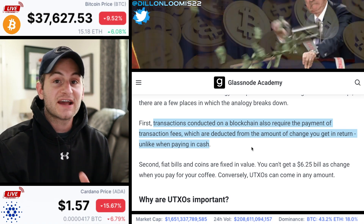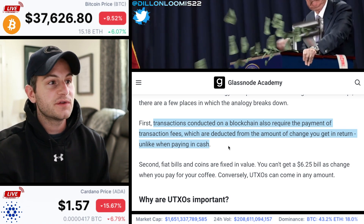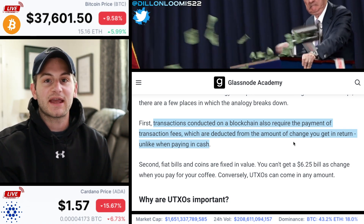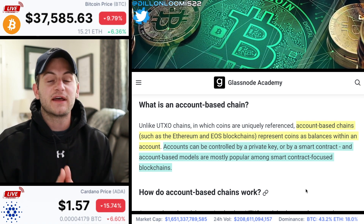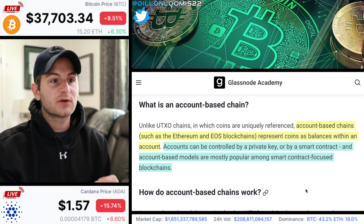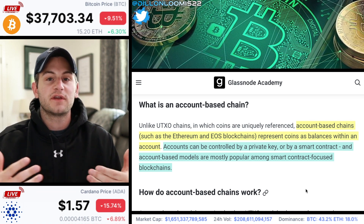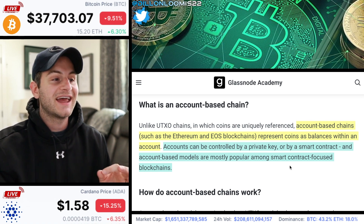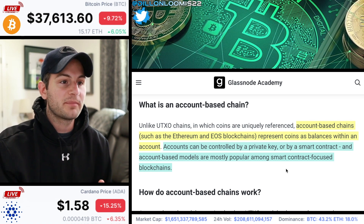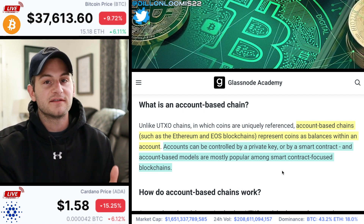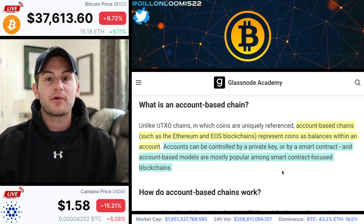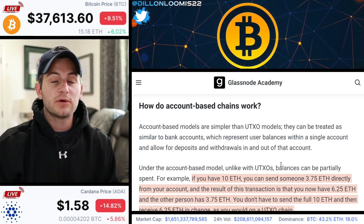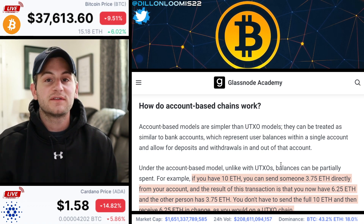In the crypto space, these transactions do involve fees, and these fees are actually deducted from the amount of change you get in return, unlike when paying in cash. The other type of blockchain uses the account-based method. These represent coins as balances within an account, similar to a traditional bank account. These accounts can be controlled by a private key or by a smart contract. Account-based models are mostly popular among smart contract-focused blockchains — hence Ethereum. Most people would think Cardano, but remember Cardano actually uses a different form of the UTXO model. I'll link an article below if you want to read about account-based chains.